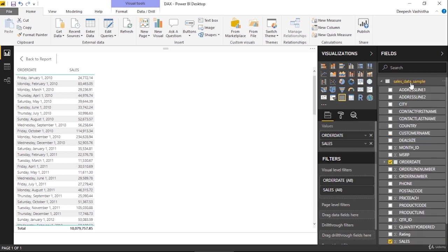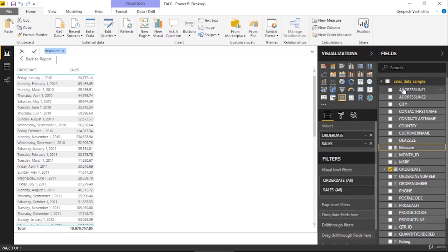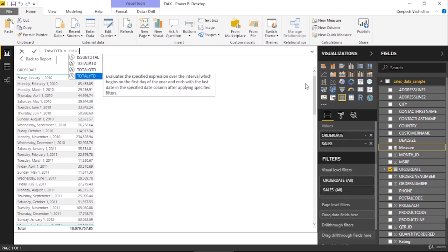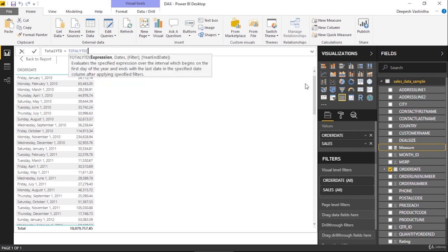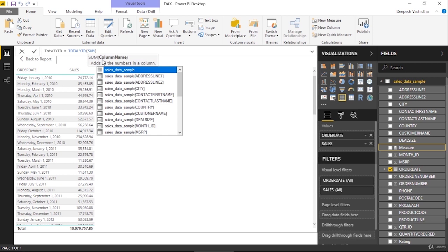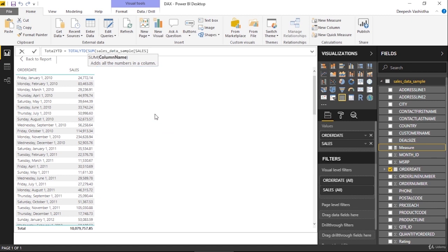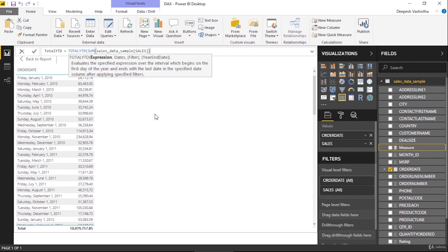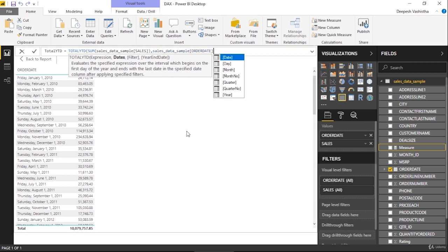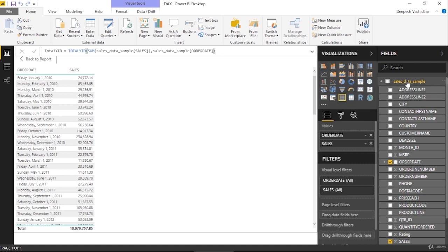First of all we need to create a measure. We will right-click on our table and click on New Measure. Now I will name it Total YTD. You just have to type "total" and you can see these three functions there—Total MTD, QTD, and YTD. I will take first Total YTD. When you click enter, you can see in the tooltip what we have to write. First we need to write the expression. In expression we want to take our sales data, so we will take the sum of all the sales data. I will type SUM and then I will type my sales data column. I'll search for it and here it is. After expression I need to put the date here, so here is my order date. I will close the bracket and this is our Total YTD.